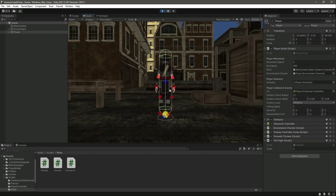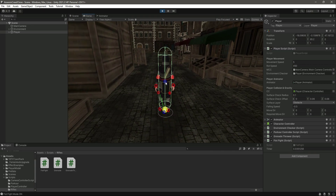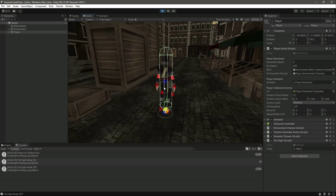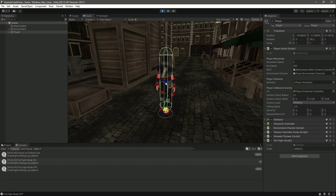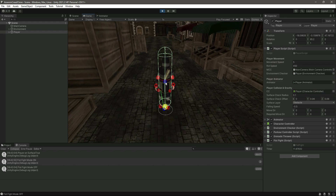Testing again — pressing the left mouse button resets the timer and you can see 'fist fight mode on' in the console. After five seconds without pressing the button, it shows 'fist fight mode off'. Pressing again shows it is on, and the timer counts up until it hits five, then 'fist fight mode off' updates in the console.